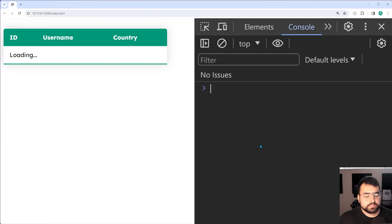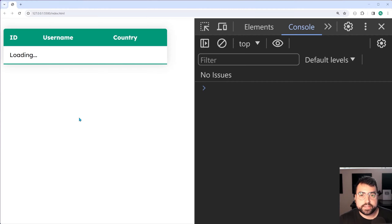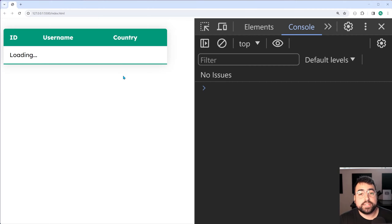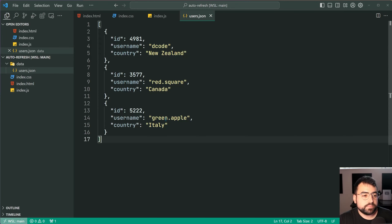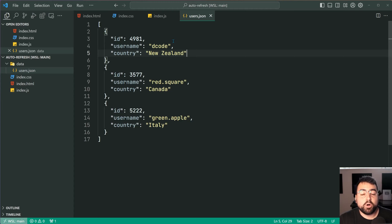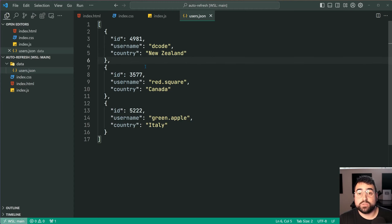The example used in this video is going to be this table right here — a table of users with ID, username, and country. This is going to be populated from a JSON file which looks like this: three users, each with ID, username, and country. I'm going to simply use JavaScript to take those properties out and populate a row in the table for every single user.